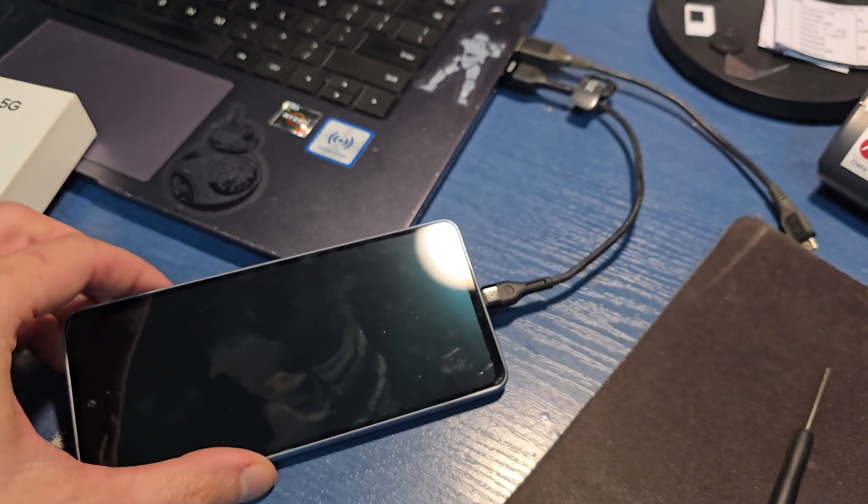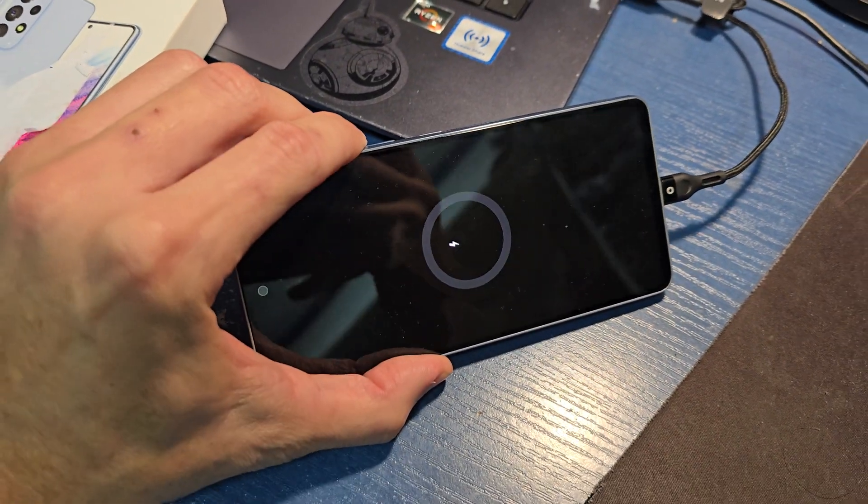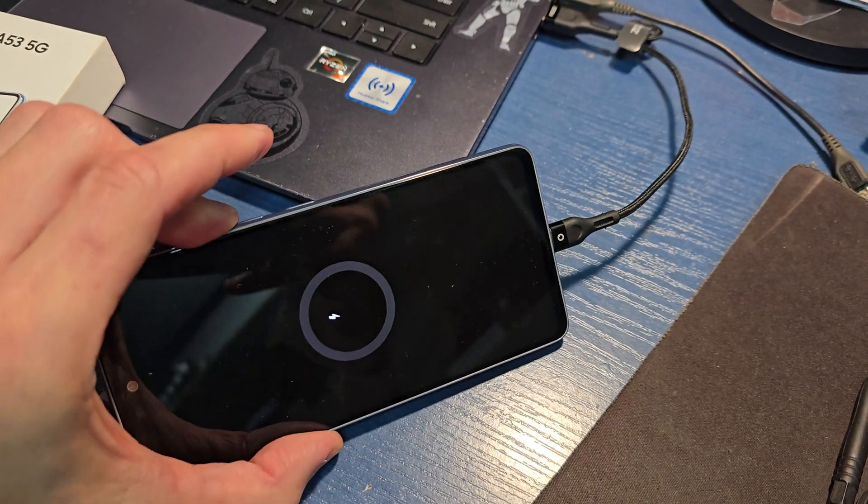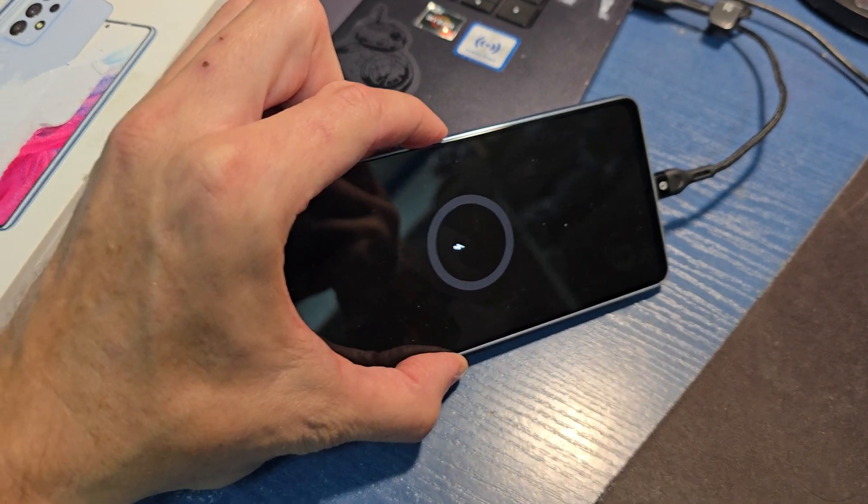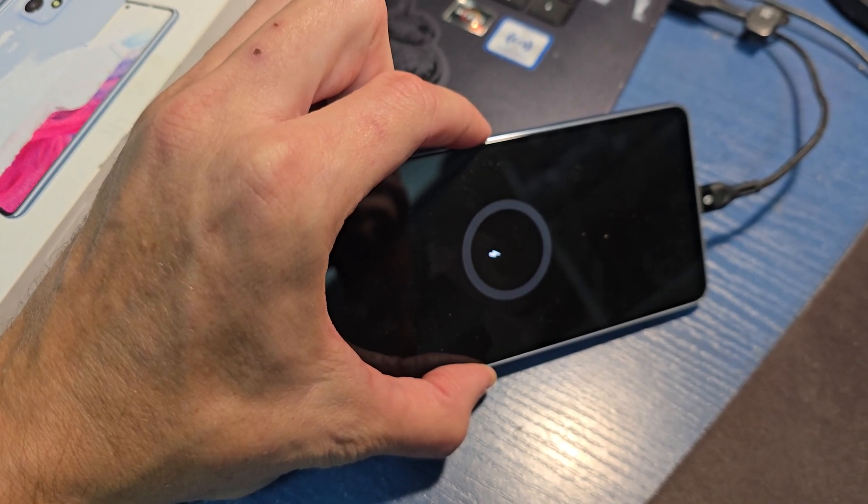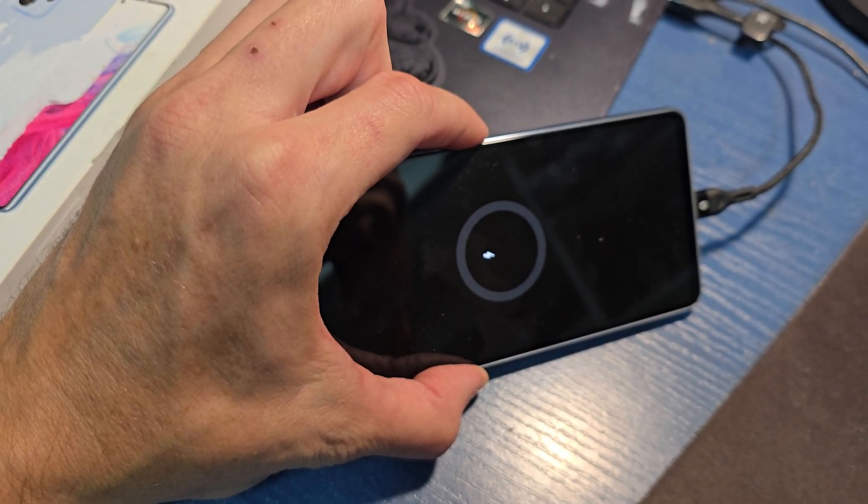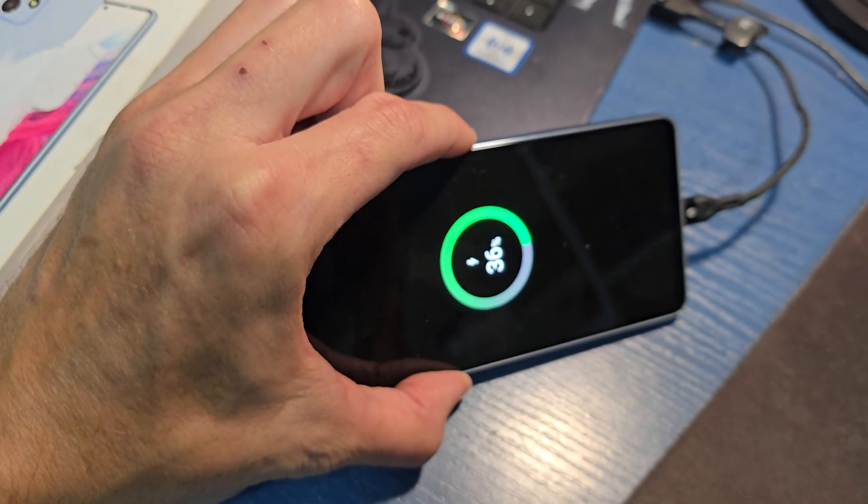After that, press and hold volume up and power button together. Keep holding both keys.